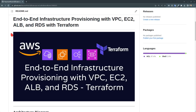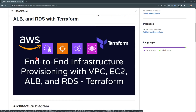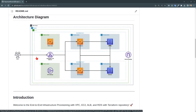Today we will be building an end-to-end infrastructure provisioning with VPC, EC2, ALB, and RDS using Terraform. This is the architecture diagram where we will be building the VPC infrastructure with the bastion host, NAT gateway, and internet gateway. We will build public subnets across availability zones, two private subnets to hold the EC2 instances, and private subnets to hold the databases — a multi-AZ scenario.